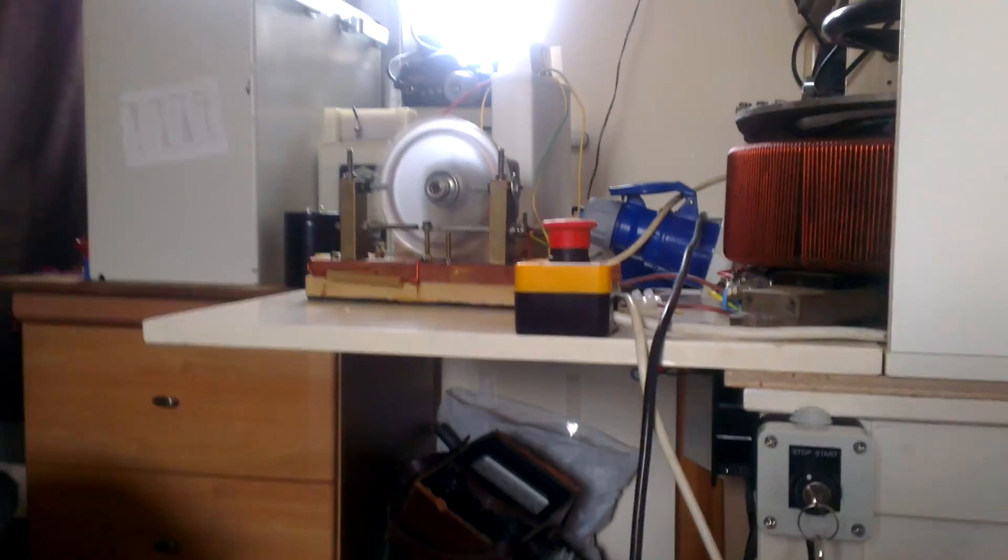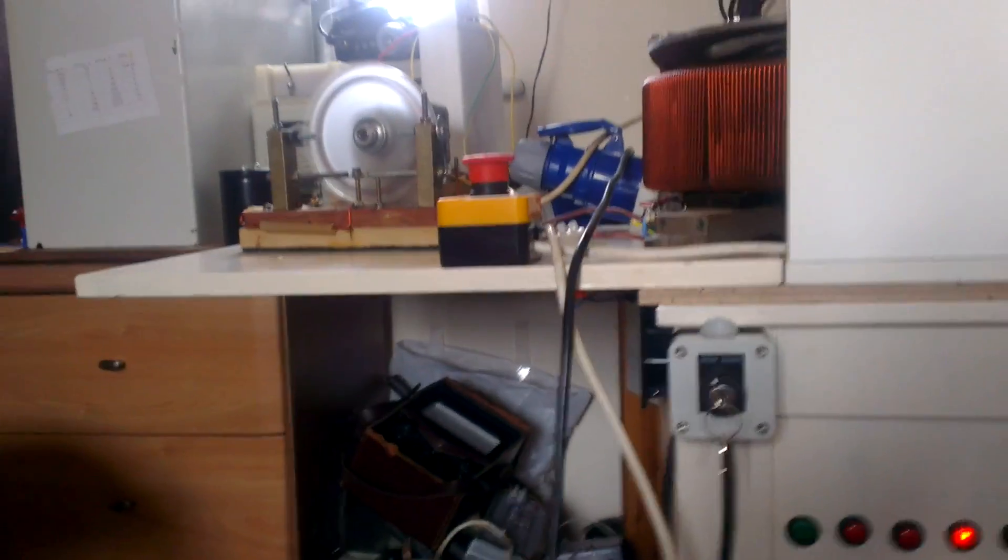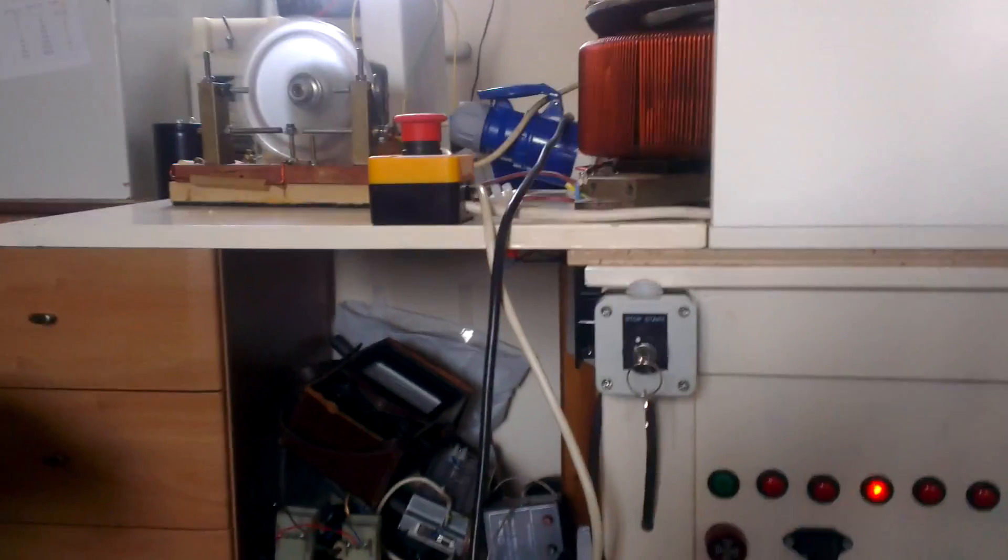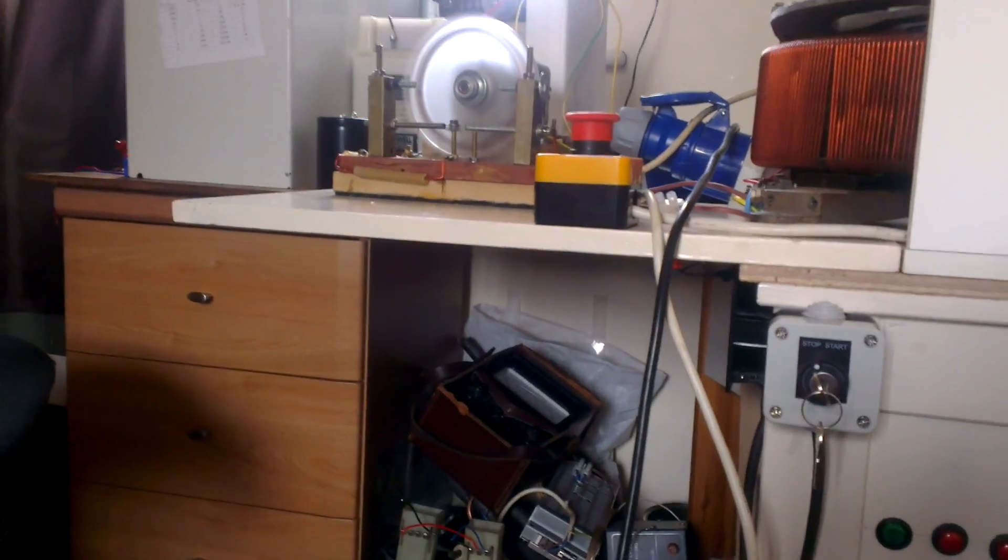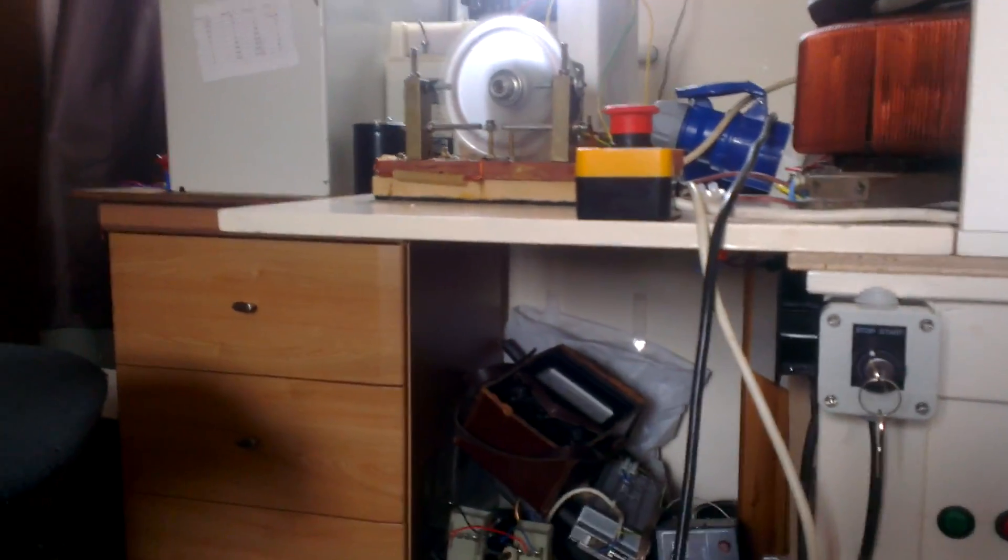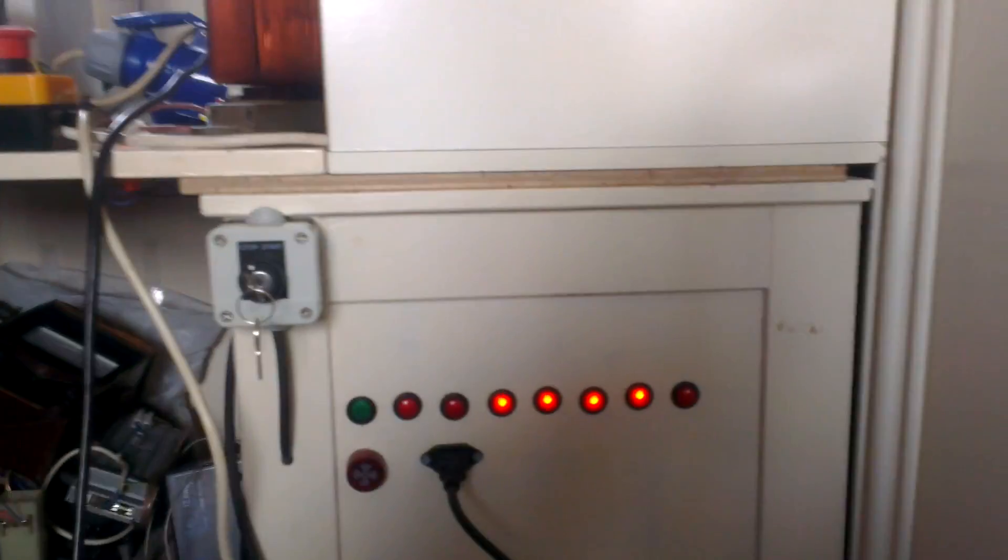All right, that was 250 watts, so I'm just going to go ahead and take it straight up to 1750 and give it a try on that.